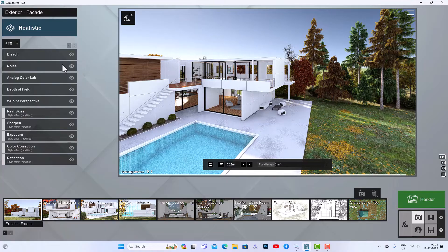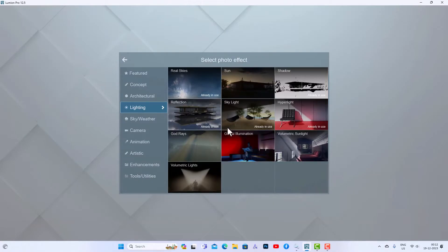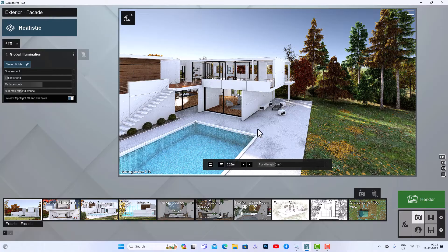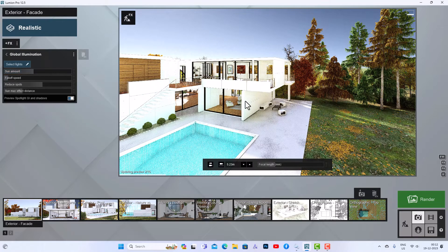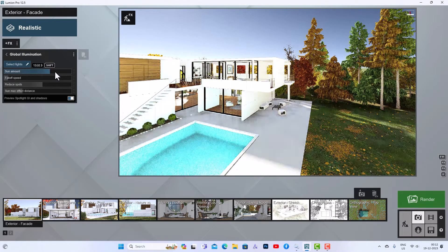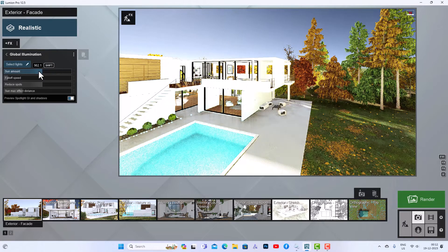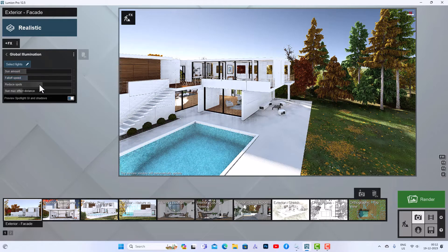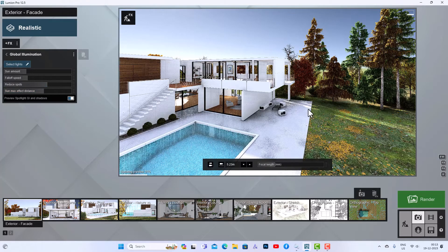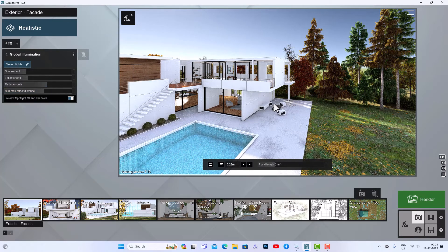I'm going to add an effect here and I'm going to select global illumination. You can see this is our global illumination. If you increase the sun amount here, you can see the intensity of the sun will increase — it will increase a bit more. If the trees are looking unrealistic, you can adjust the settings based on your scene. You can increase or decrease the fall off speed, adjust the reduce spot settings, and the maximum effect distance. Global illumination is definitely going to improve your scene.